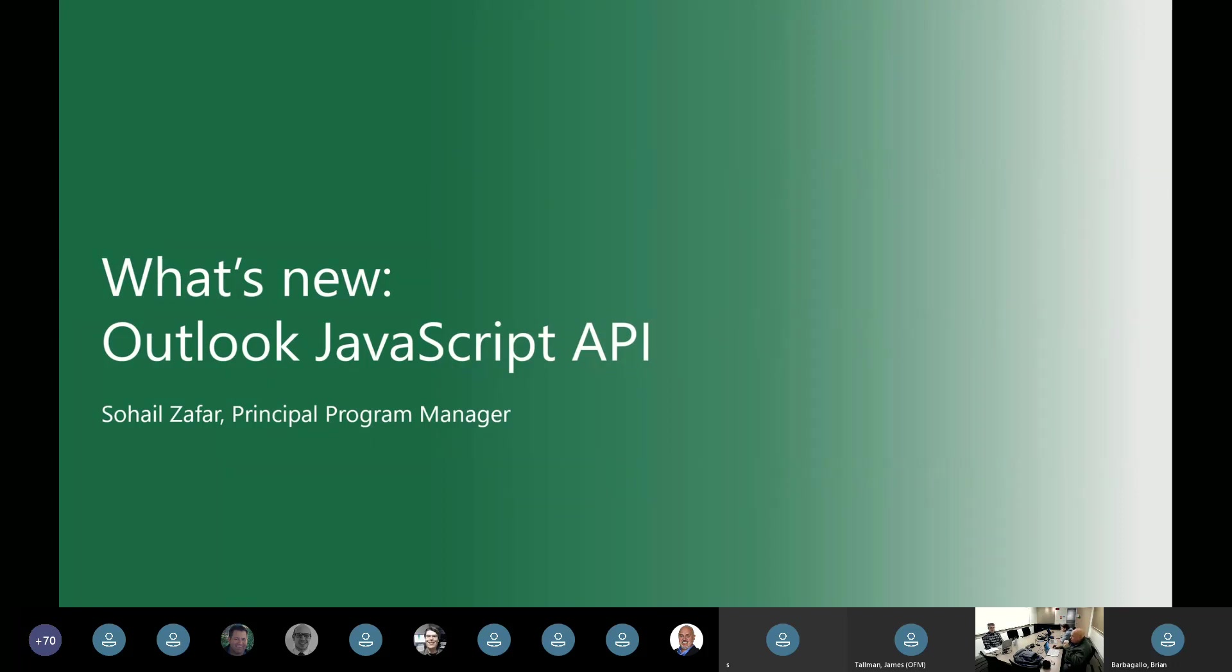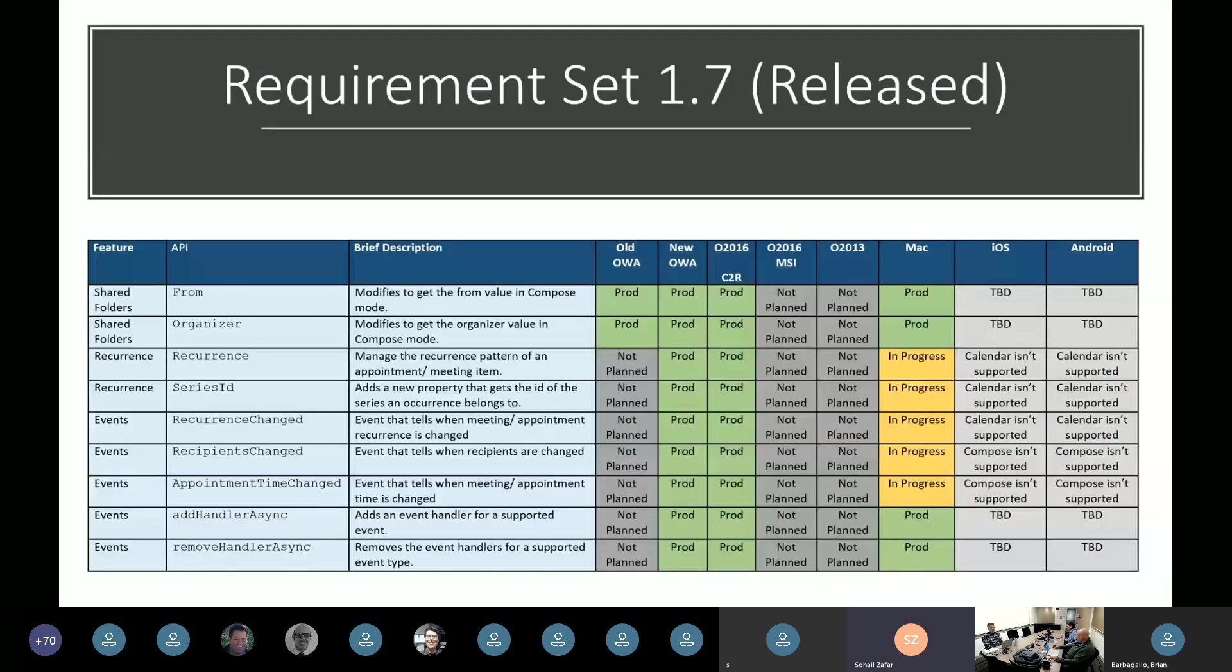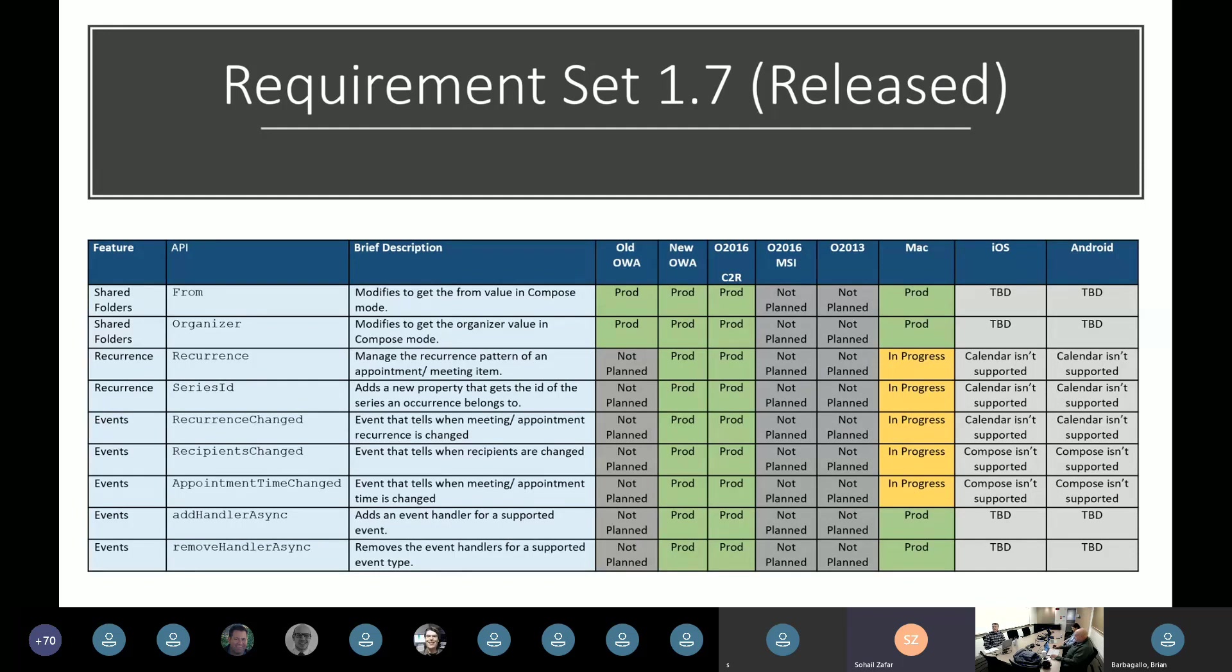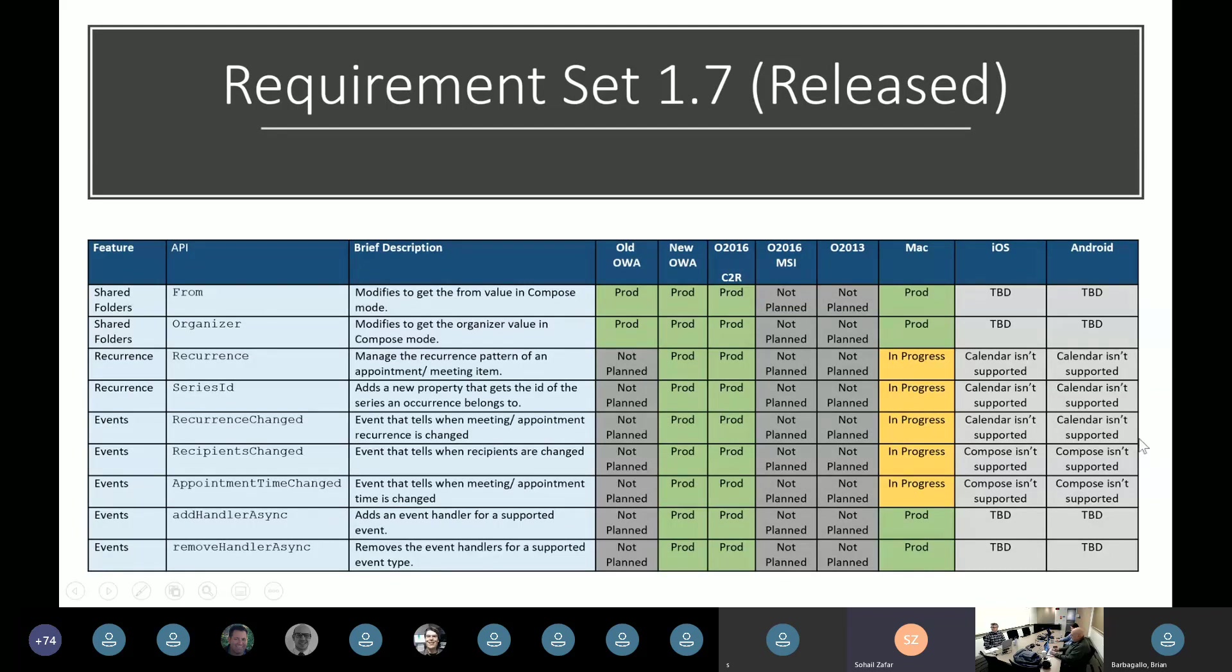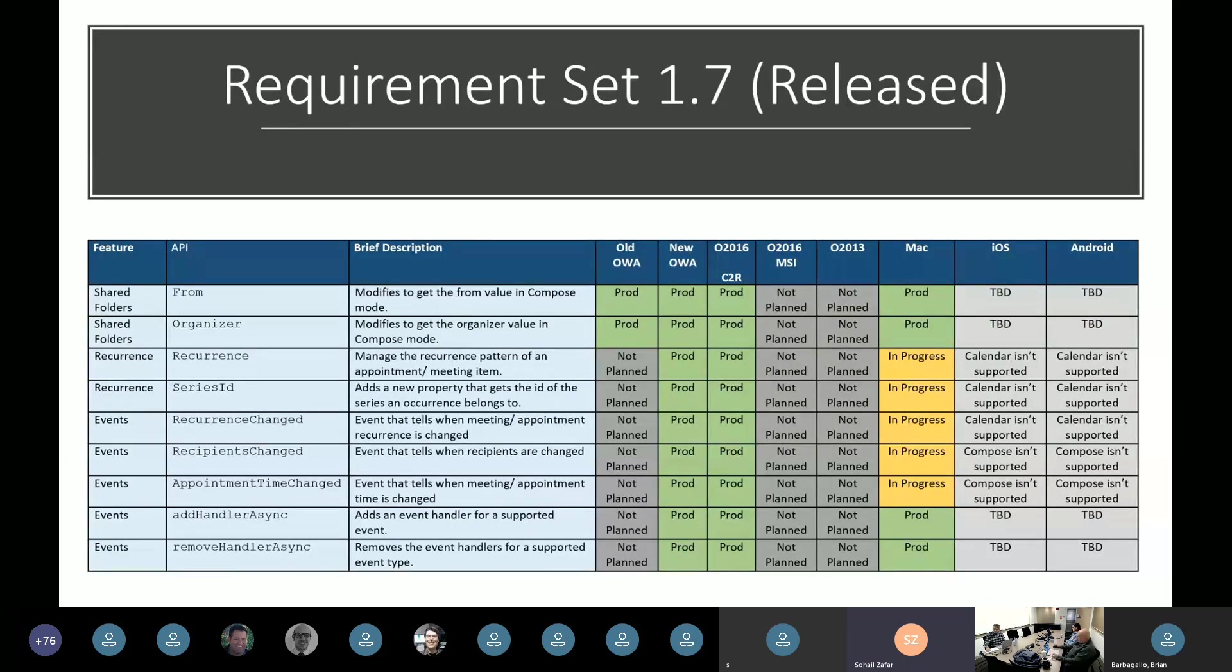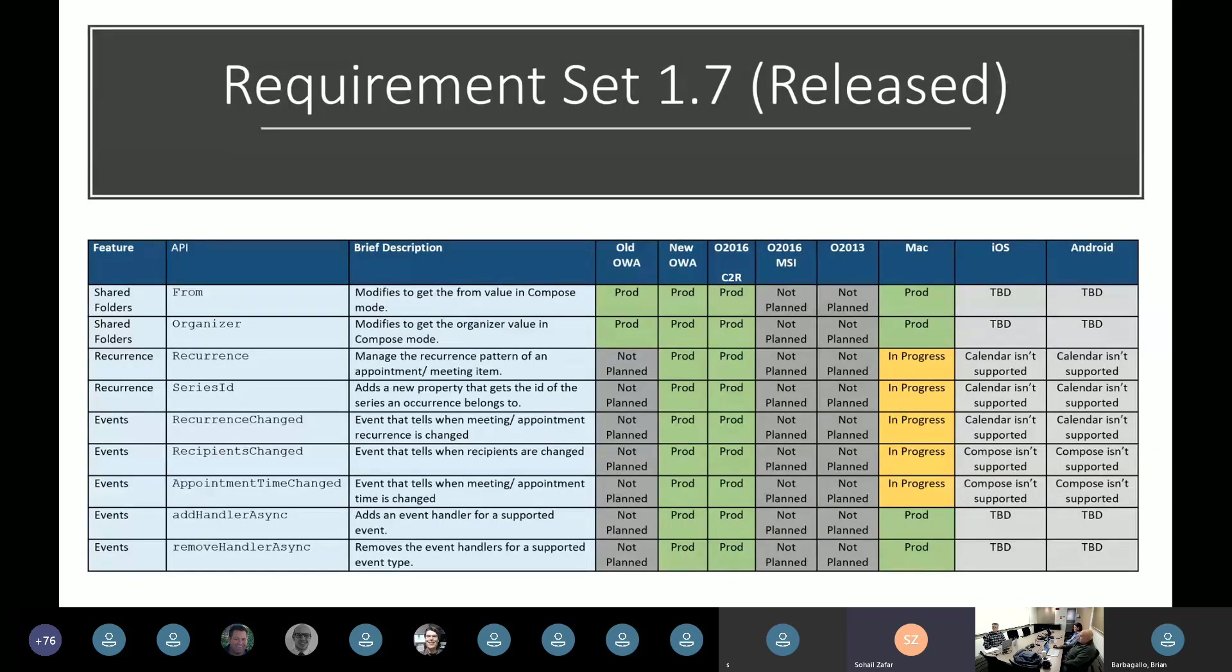All right. With that, we have moving on to talk about the Outlook JavaScript APIs. And Sahel is here. Hi, everyone. My name is Sahel Zafar. I am a Program Manager in the Outlook Extensibility Team. For starters, I wanted to give an update on the requirement sets that are currently in Prod as well as the ones we are planning to release next. So right now, we have released requirement set 1.7. But some of the APIs on Outlook for Mac are still in progress.